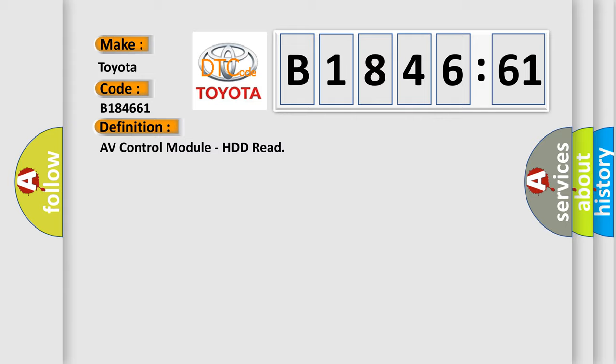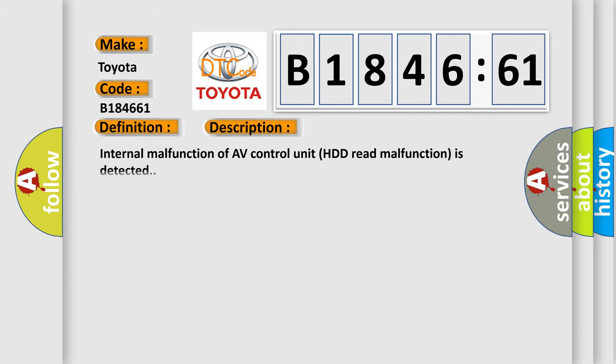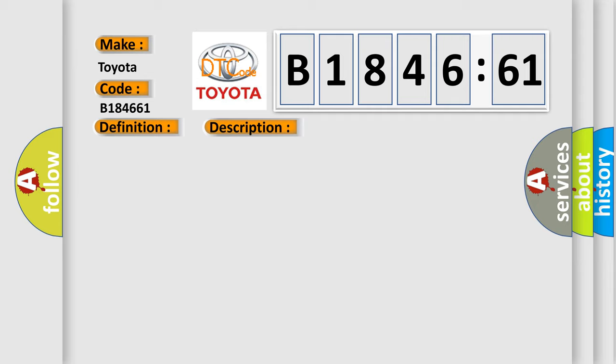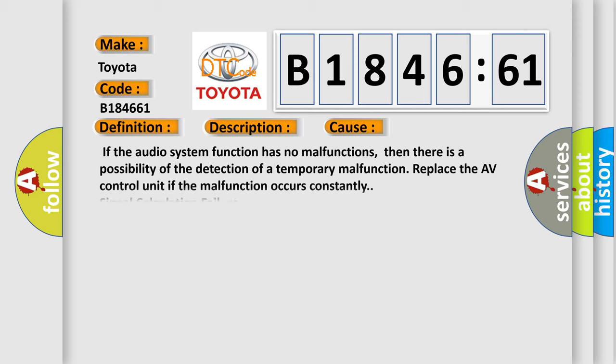The basic definition is AV control module, HDD read. And now this is a short description of this DTC code. Internal malfunction of AV control unit HDD read malfunction is detected.